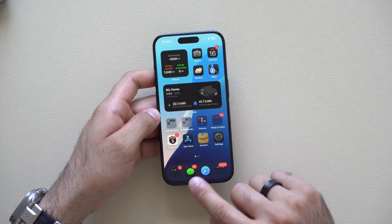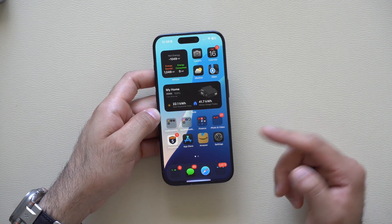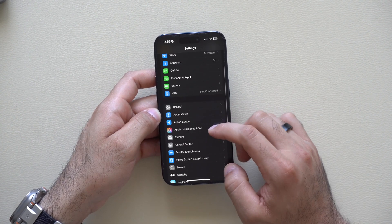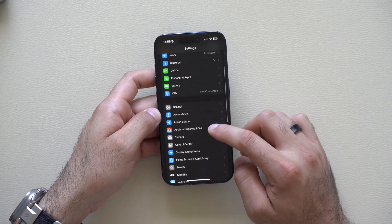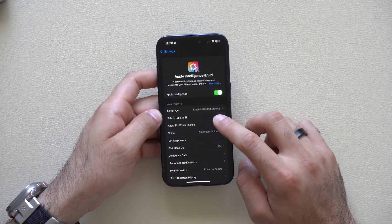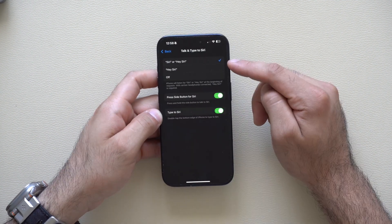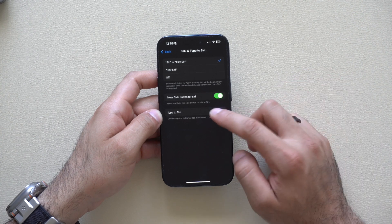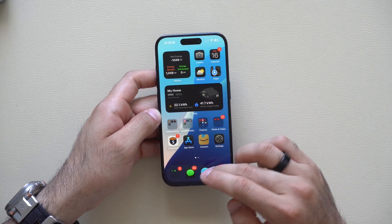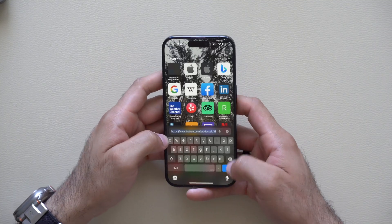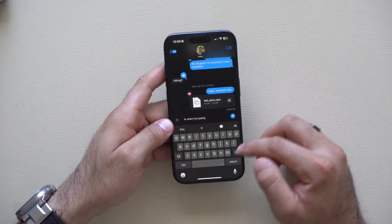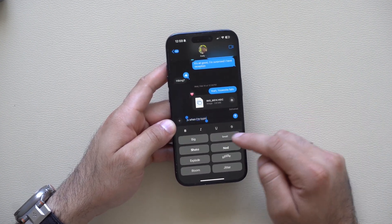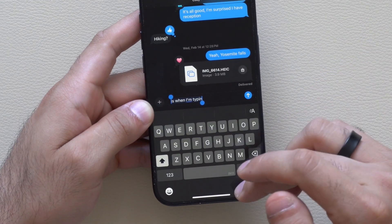If you go into Settings and then Apple Intelligence and Siri, in the 'Type and Talk to Siri' section there's now an actual toggle where you can enable or disable that. One thing I noticed when using Type to Siri is that the input tool pops up a lot quicker than previously, which is pretty useful.